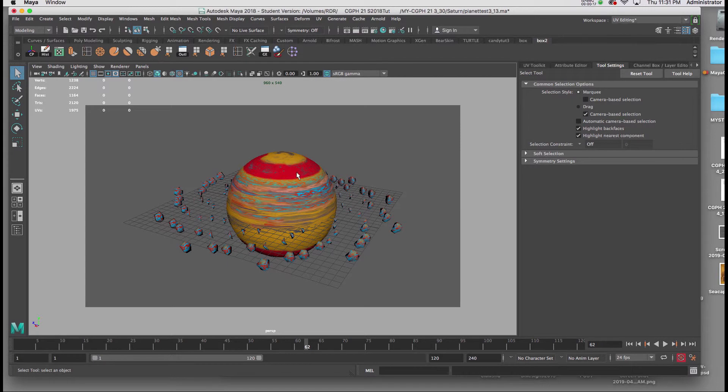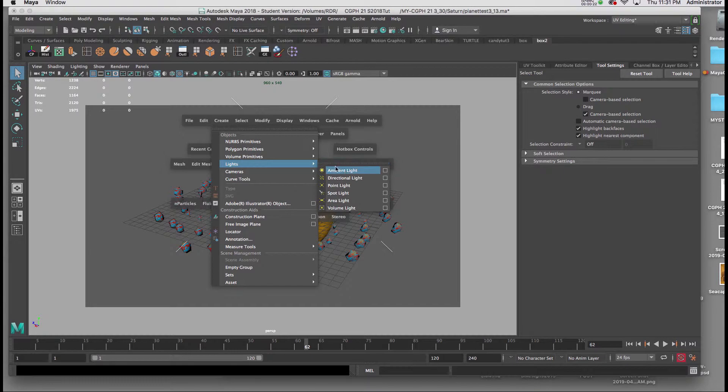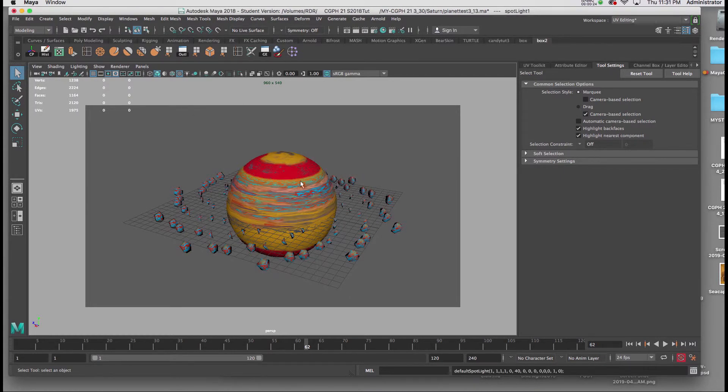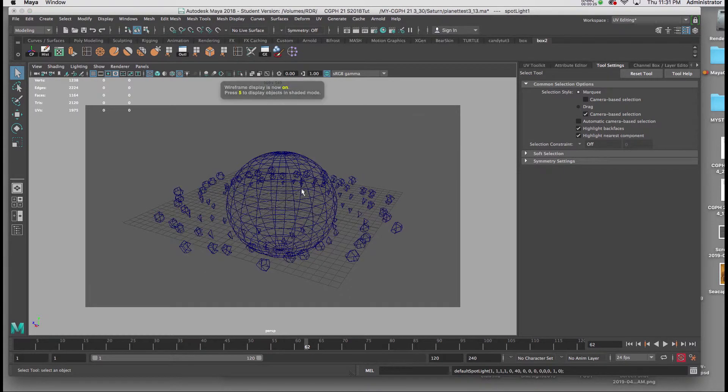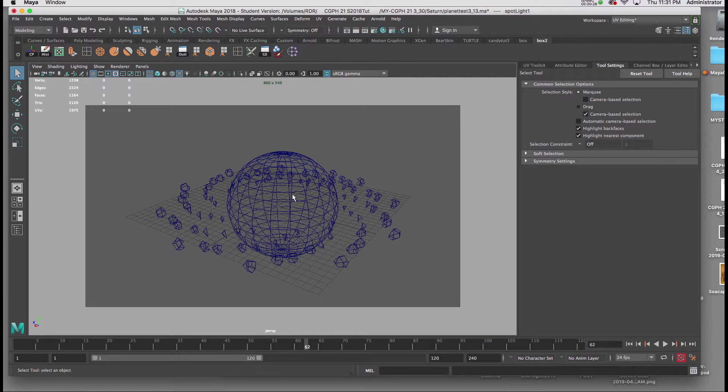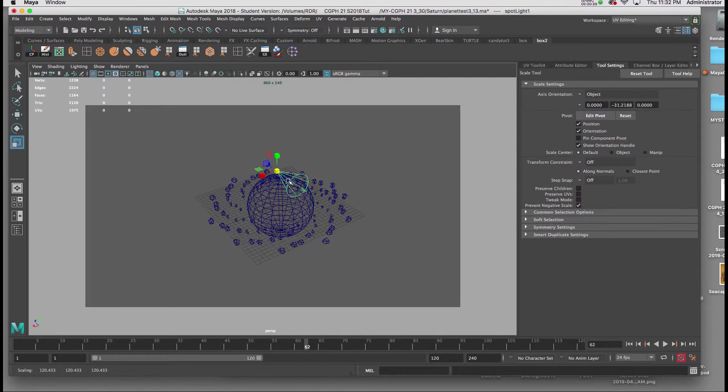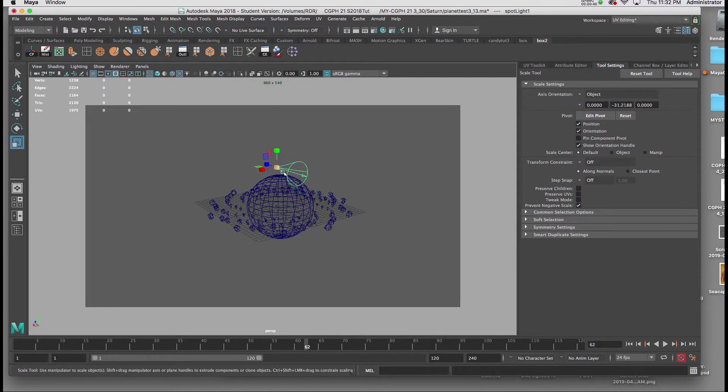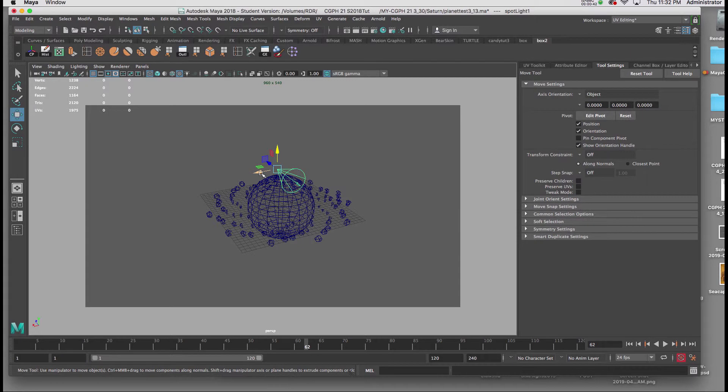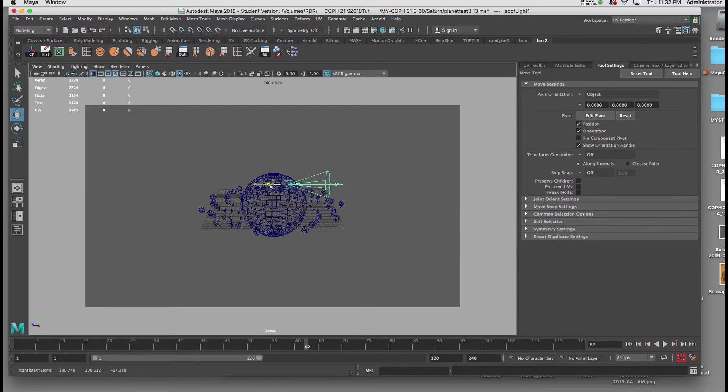I'm going to start by introducing a spotlight, and I'll hit 4 on the keyboard so that I can pull it out of the middle of Saturn. I'm going to move it out a bit so I can point this at an angle.